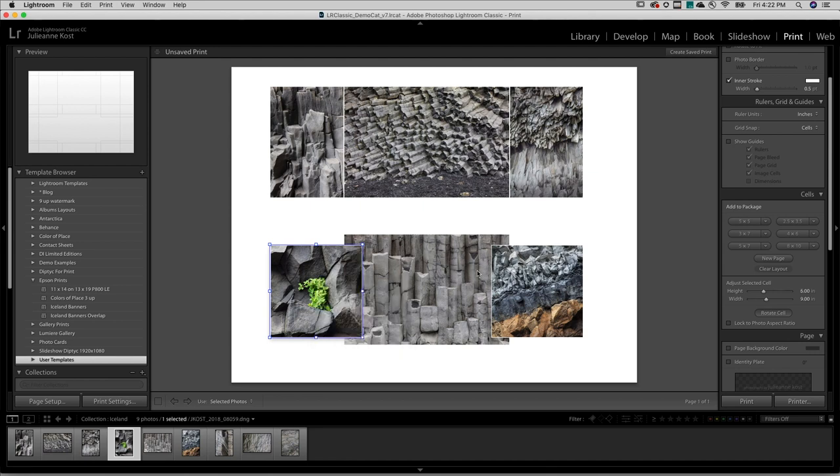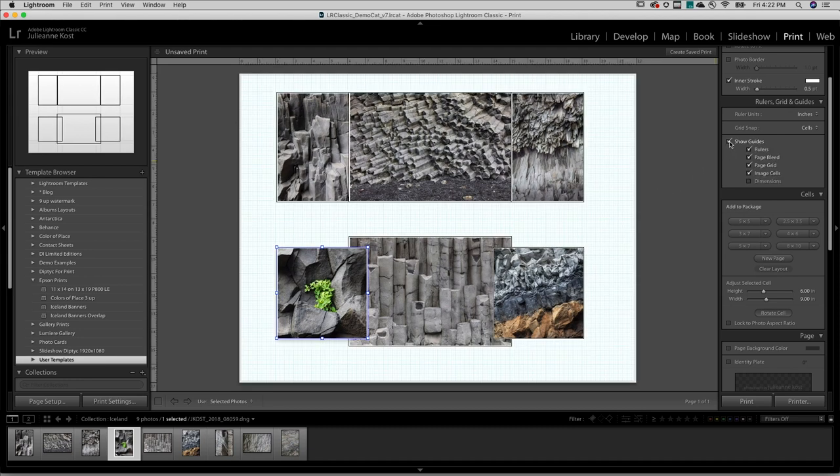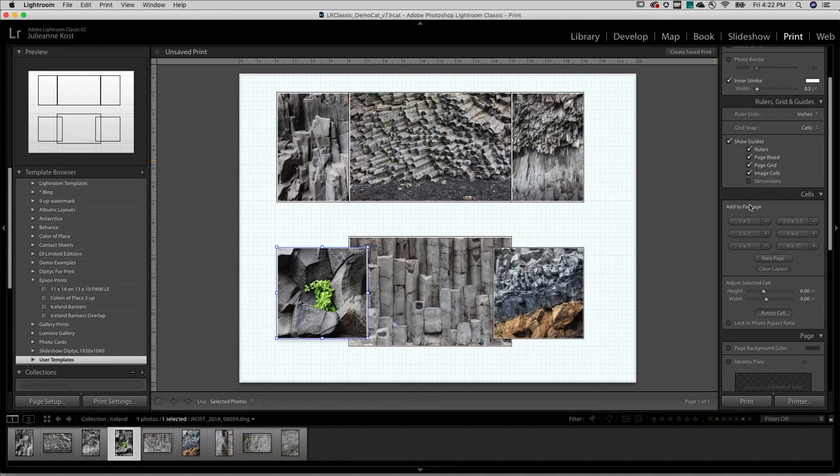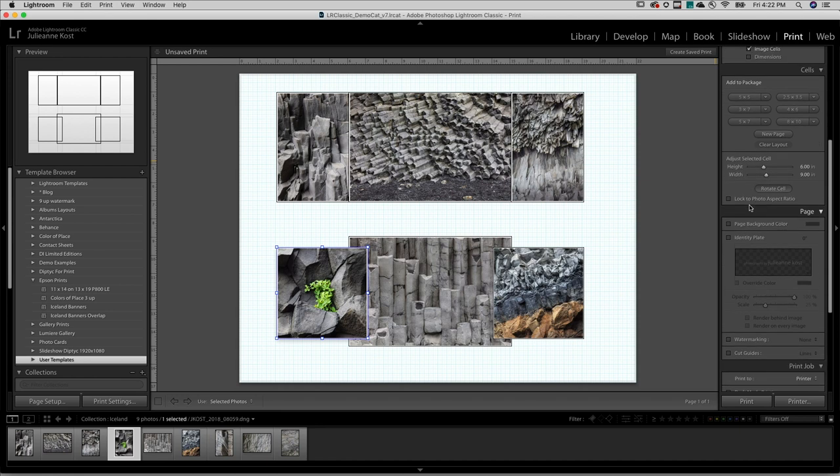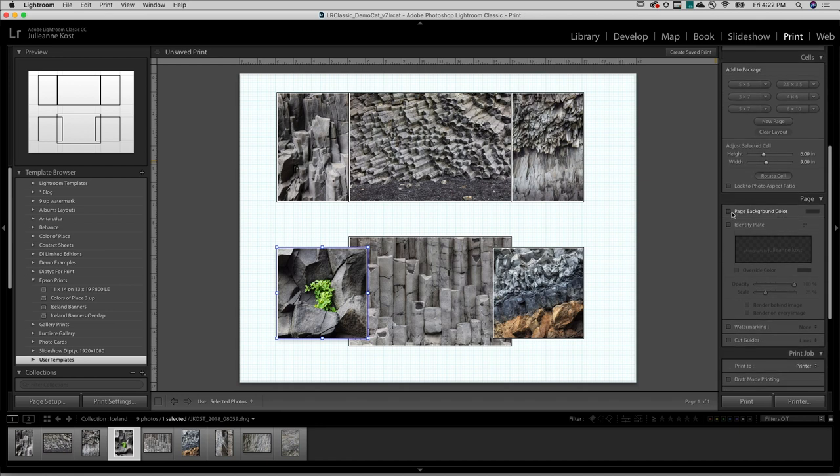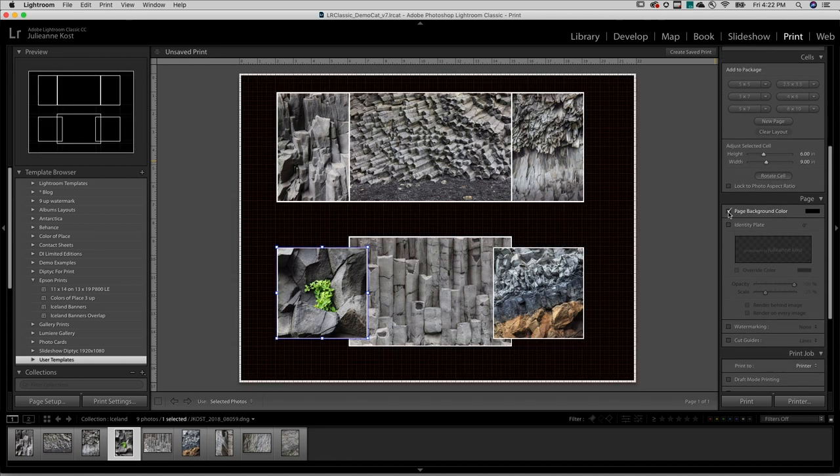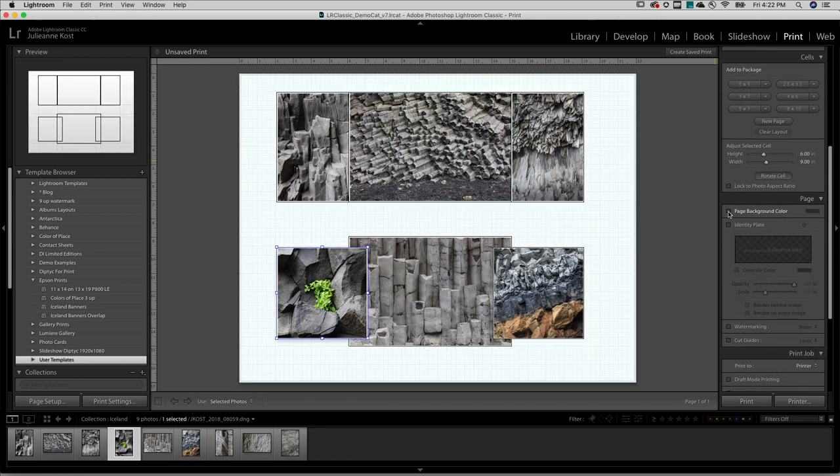If I ever wanted to see the actual dimensions of the image to make sure I had enough resolution, I can enable that in Rulers, Grids, and Guides. If we scroll down to the Page area, I can also change the page background color. For now, I'll leave it white.